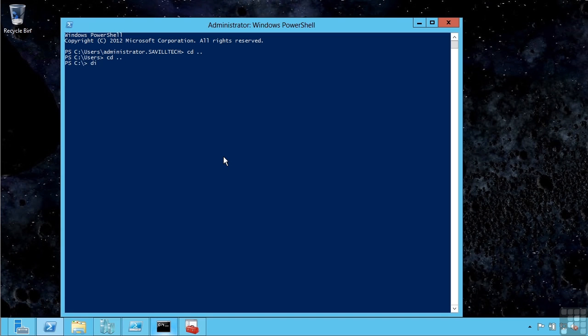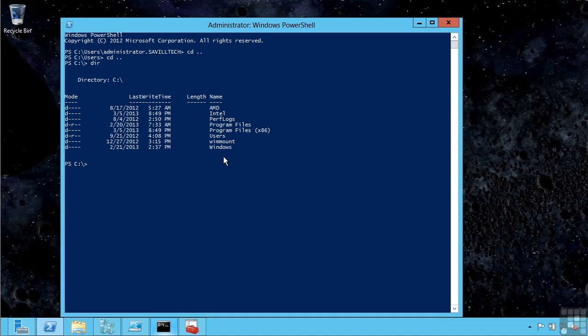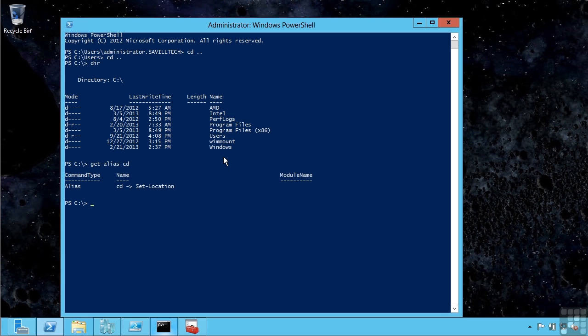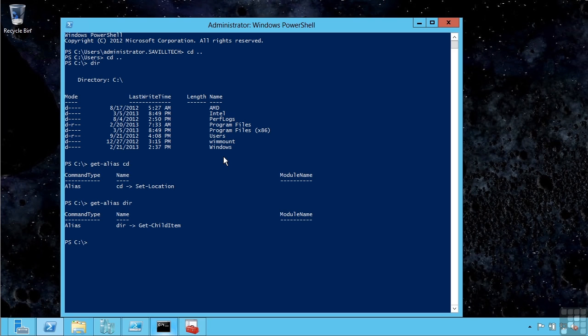For example, the cd command still works. I can still use dir. In reality, these are actually just aliases, alternate names for native PowerShell commands.